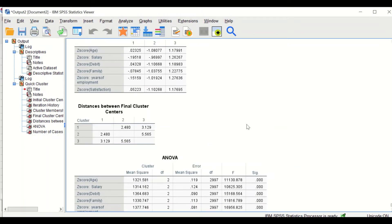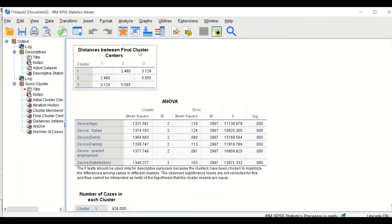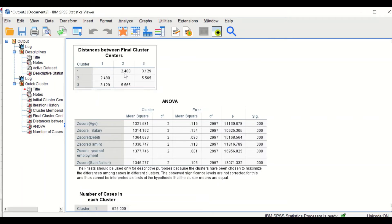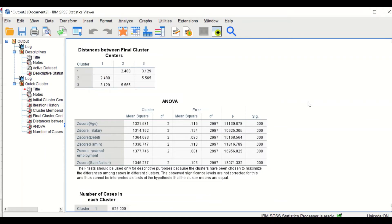The next table shows the distances between final cluster centers. It shows how far the three clusters are from each other. Cluster one is 2.4 away from cluster two, and cluster one is 3.1 from cluster three. There is good distance between cluster one and cluster three, and good separation between cluster two and cluster one, but not as good a separation between cluster two and cluster three.